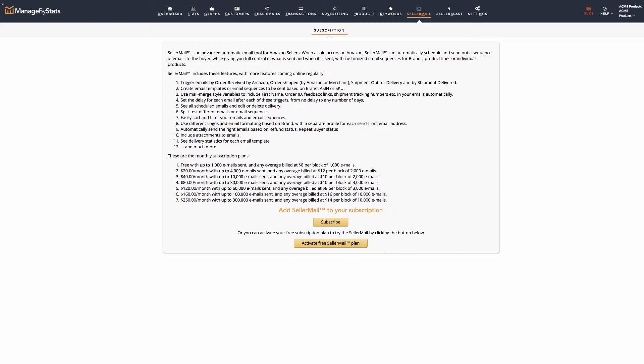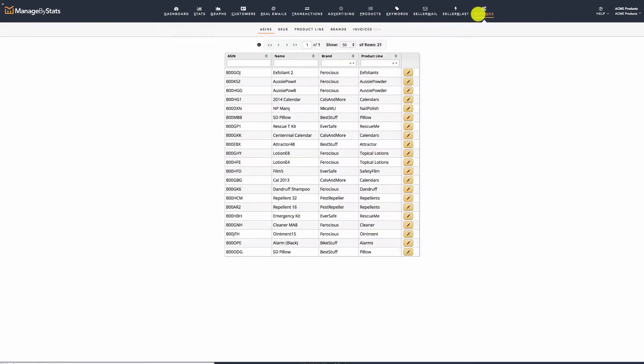Before setting up your SellerMail, you'll want to first make sure your products are synced up to the system. If you're new to Manage by Stats, go to Settings ASINs and make sure your products are there. Your products will need to be present in order to use SellerMail.